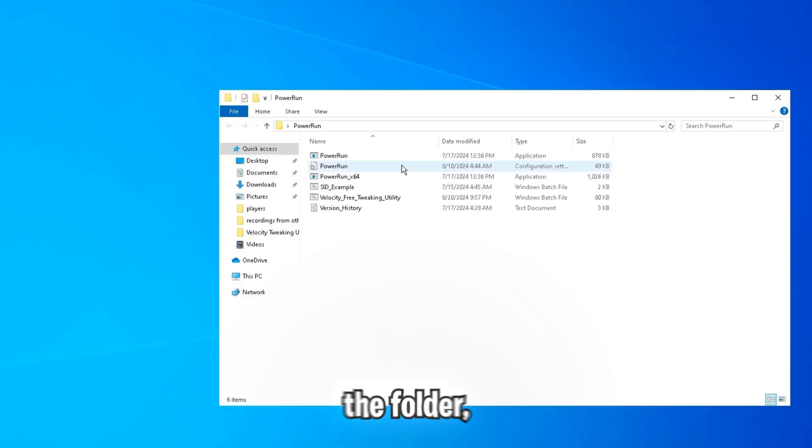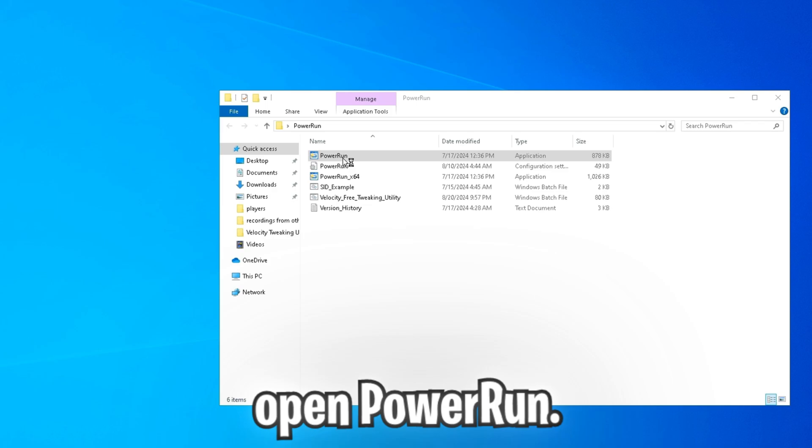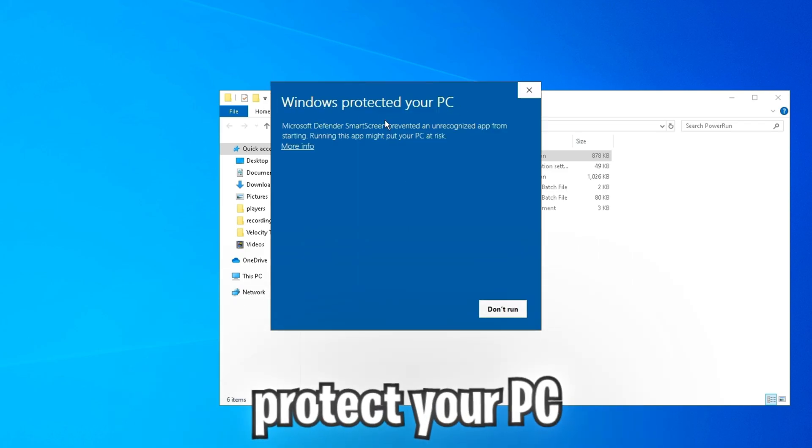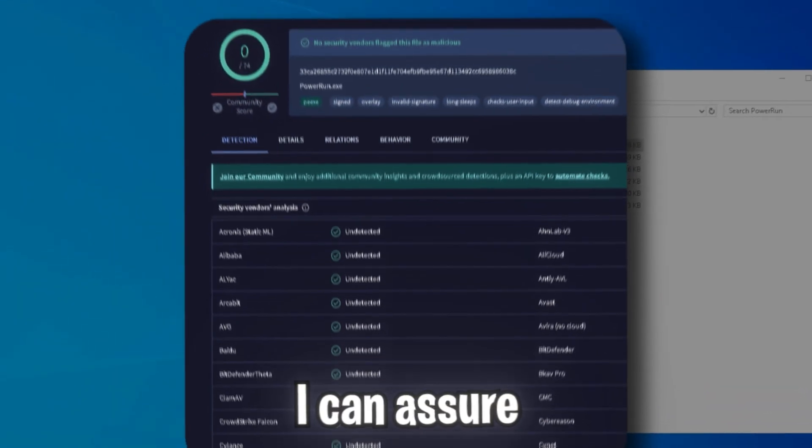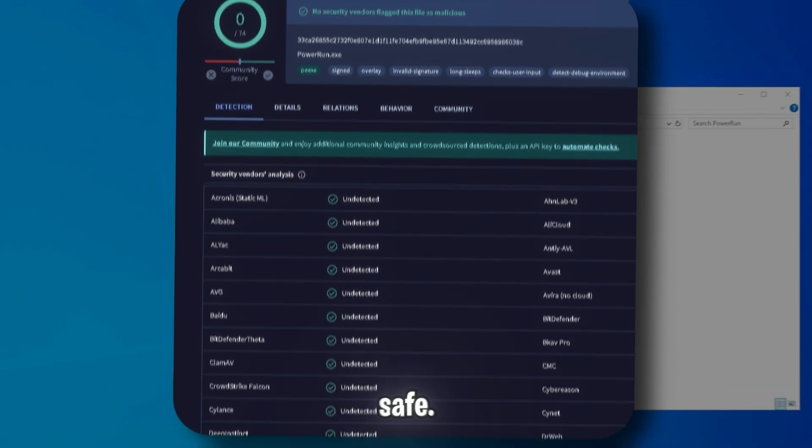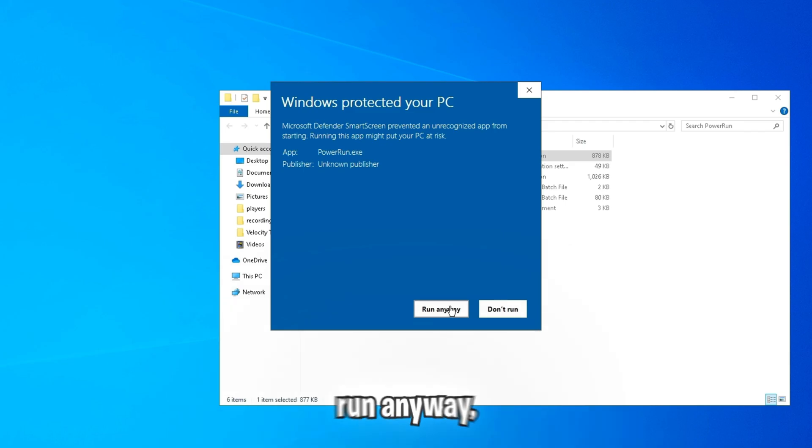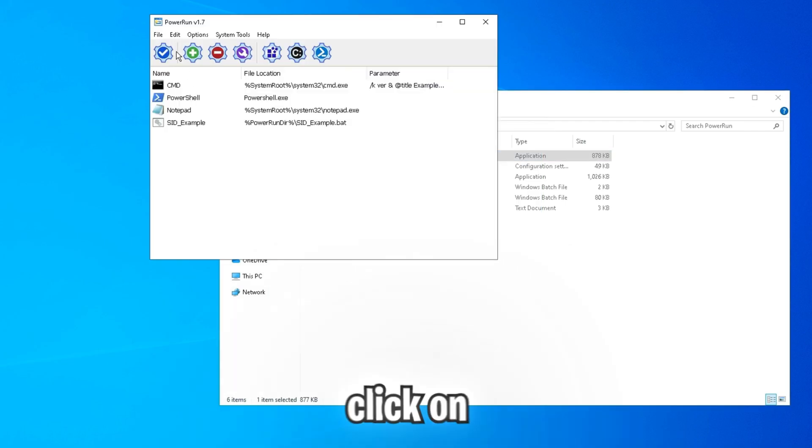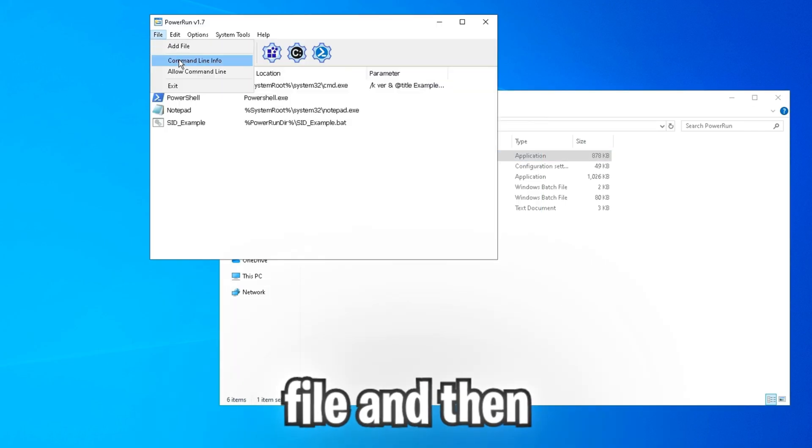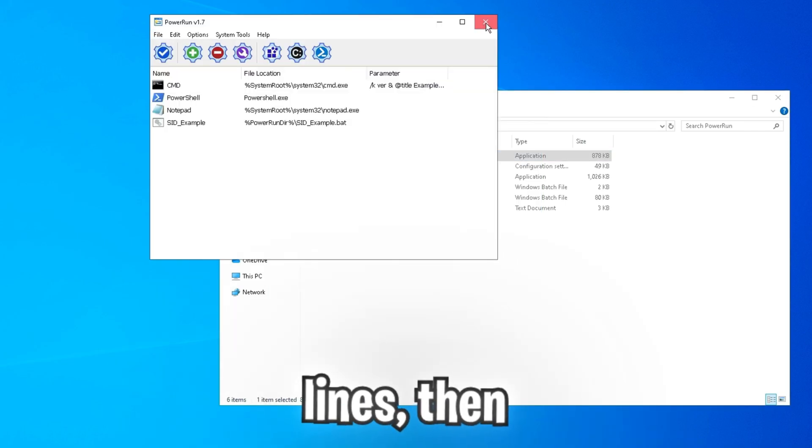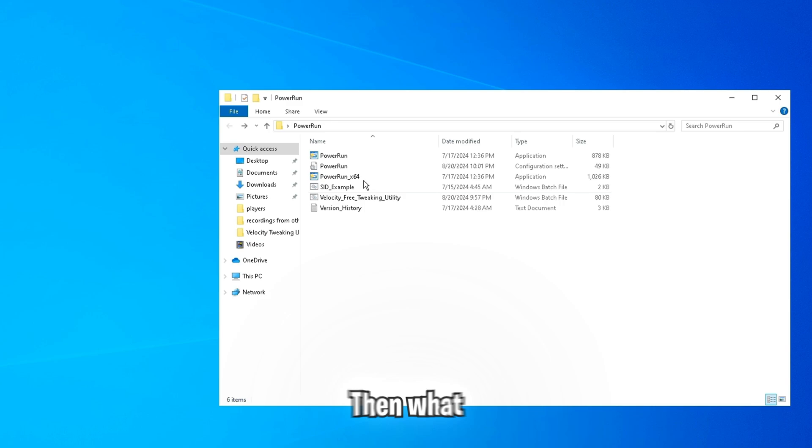Then once you've done that, open the folder, open power run. Windows may protect your PC for this, but I can assure you that it's completely safe. So click more info and then run anyway. Click on file and then allow command lines. Then close it out.